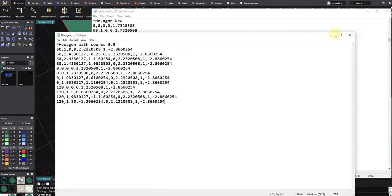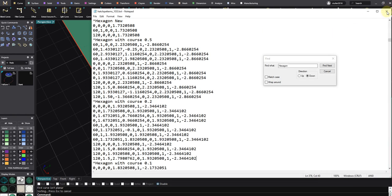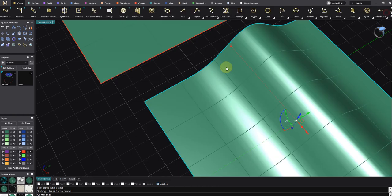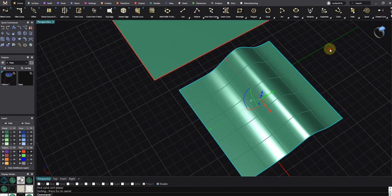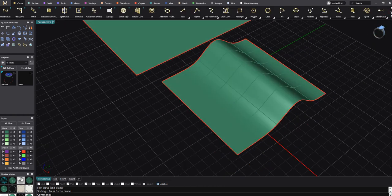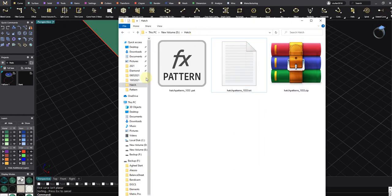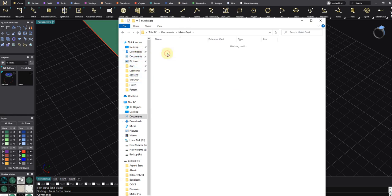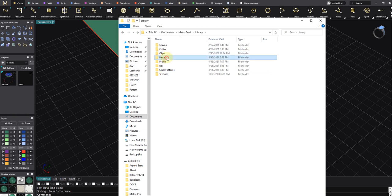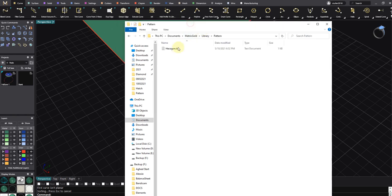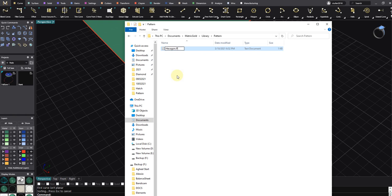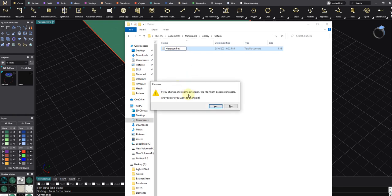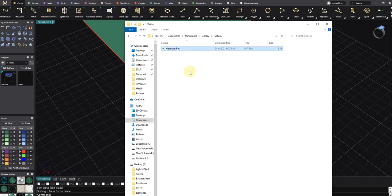I have to go to my documents, Matrix Gold library pattern, and then press F2 to use the rename command. Then change, delete the text format and change it to .pat. You have a rename warning, but it doesn't matter.